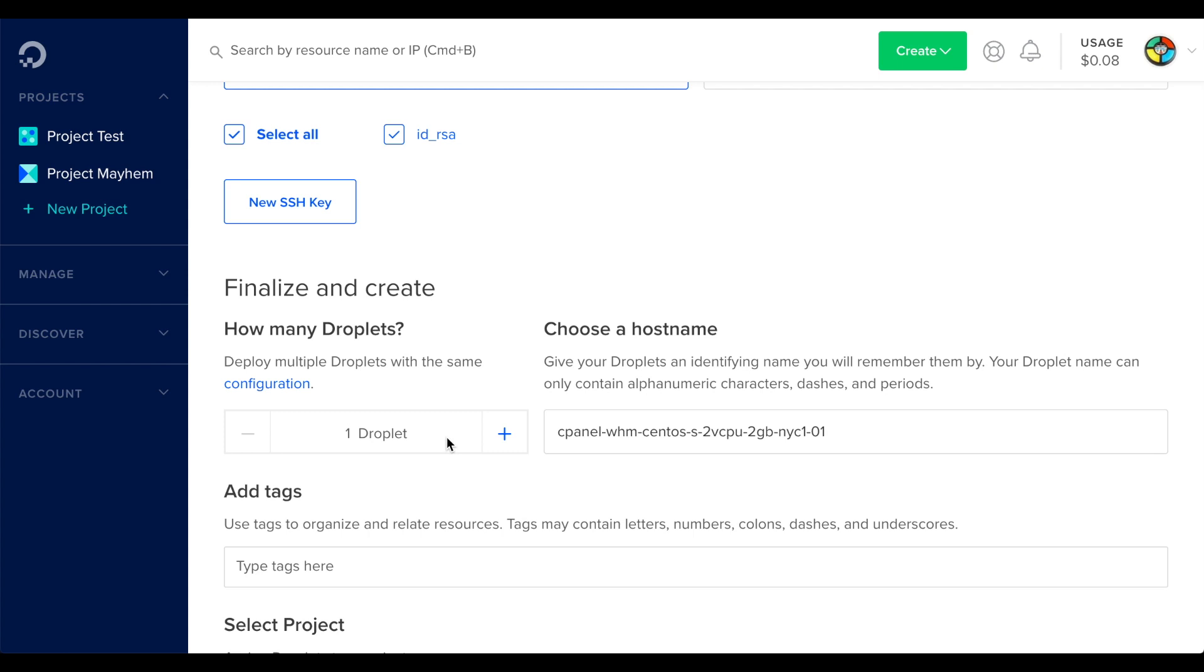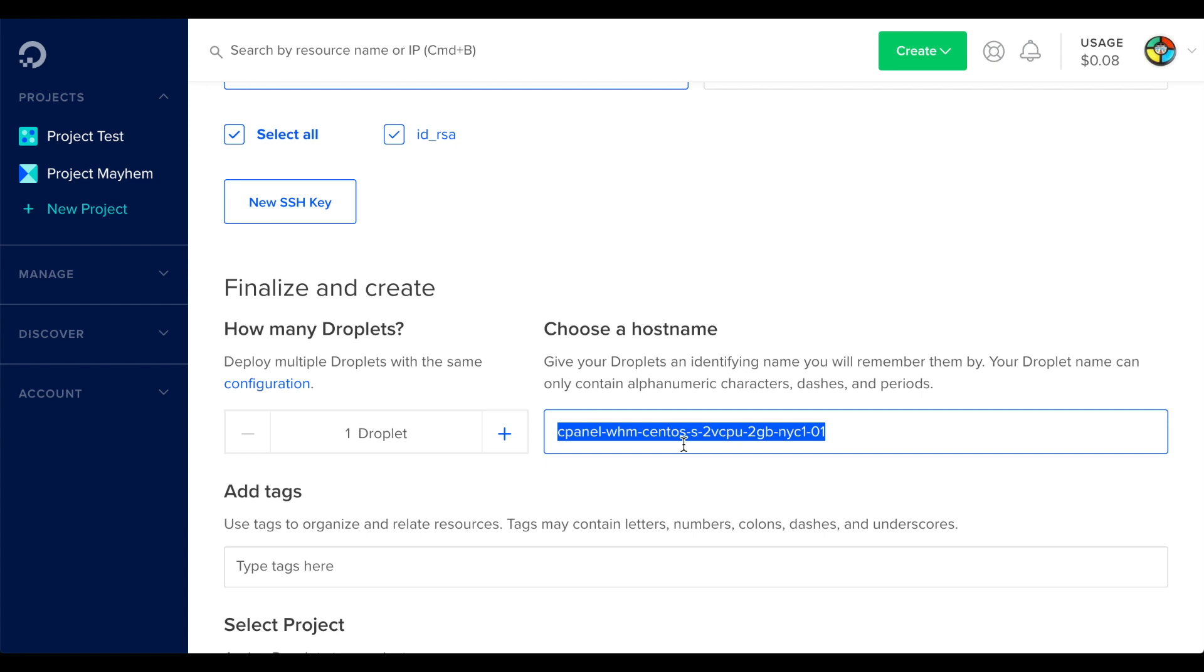Now, we need to set the server hostname, so DigitalOcean can generate the droplet. Enter a fully qualified domain name for the hostname.